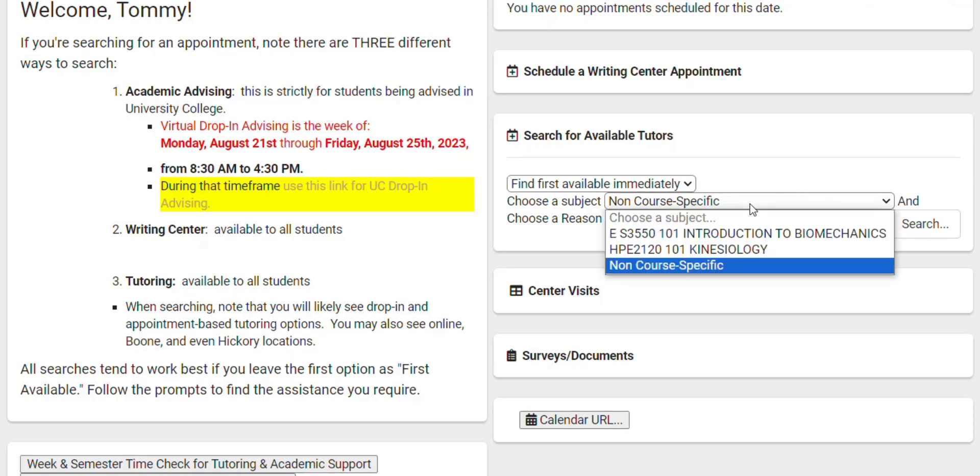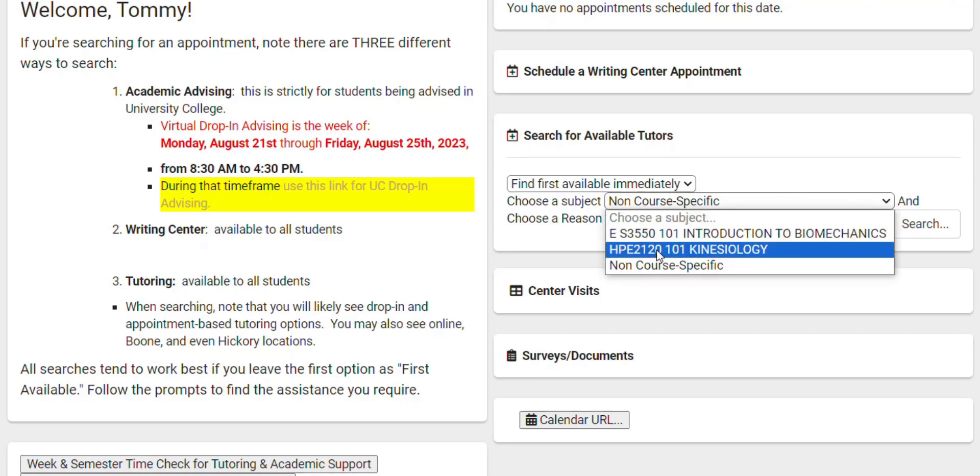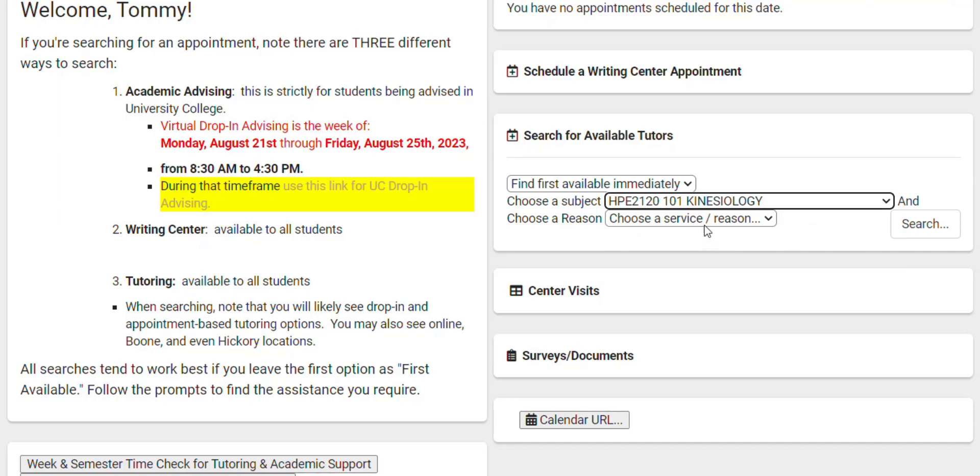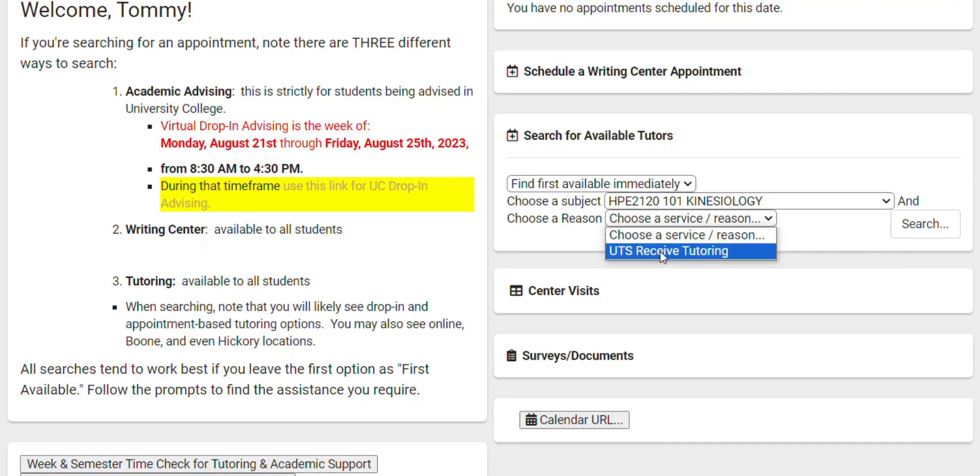Next we'll choose what course we want to find tutoring. Let's try this Kinesiology course. And our reason is going to be UTS Received Tutoring.